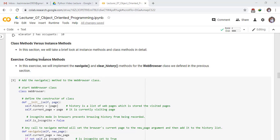Exercise: creating instance methods. In this exercise we will implement the navigate and clear_history methods for the web browser class we defined in the previous section.